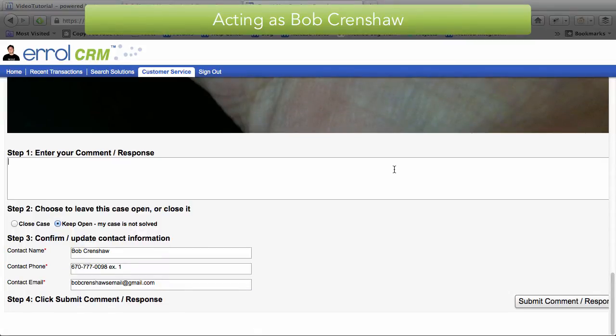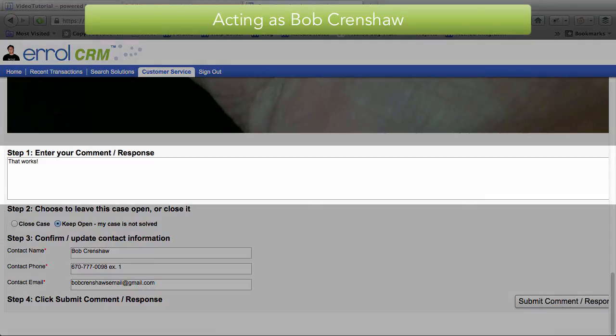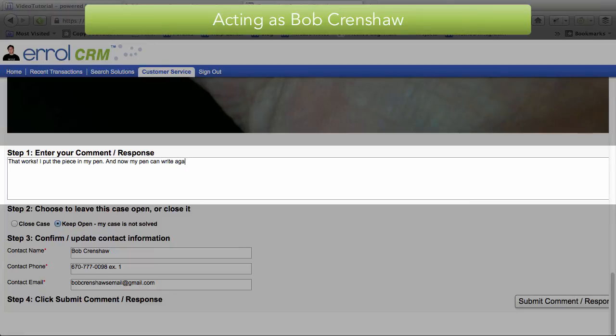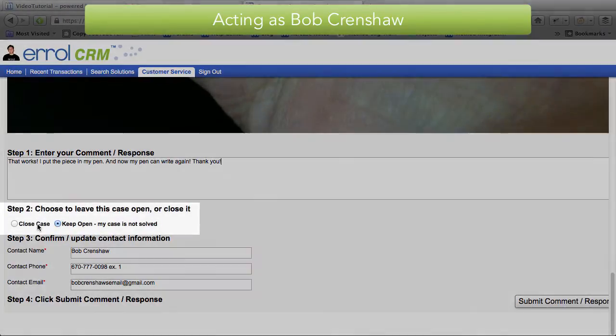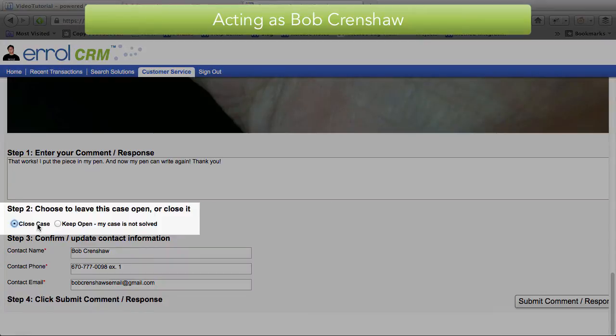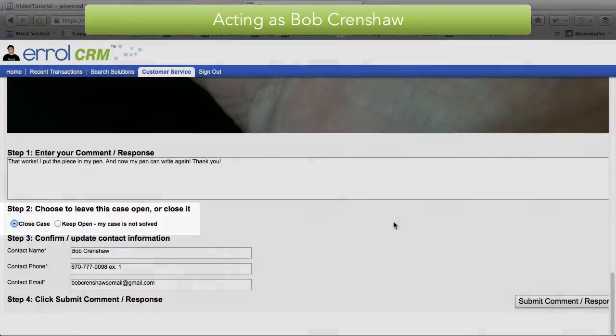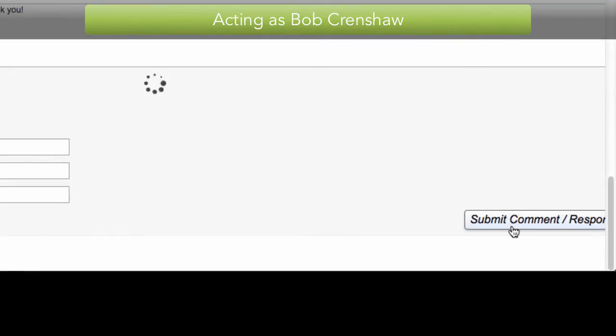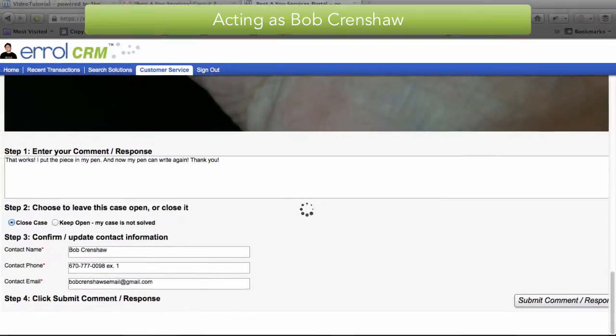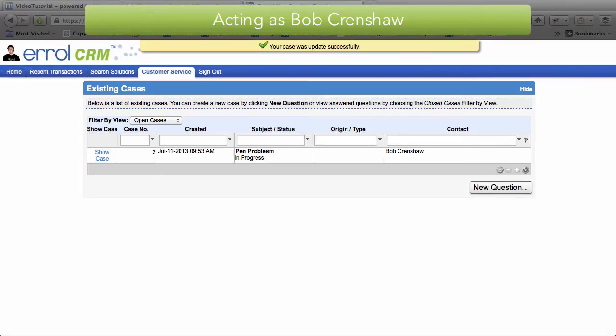Well, he wouldn't say huzzah. That works. I put the piece in my pen and now my pen can write again. Thank you. Hopefully he will close the case and then submit the comment. And it's closed. And the case is updated successfully. Woohoo.